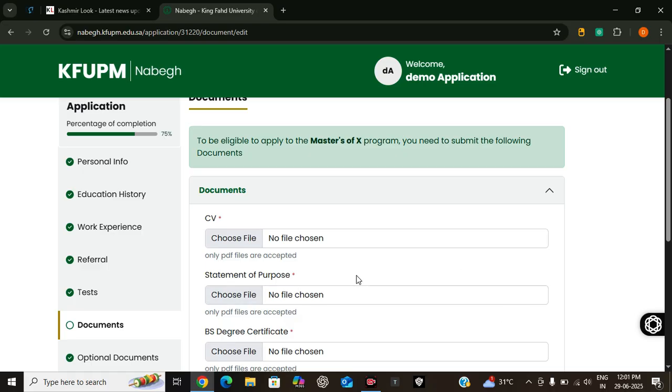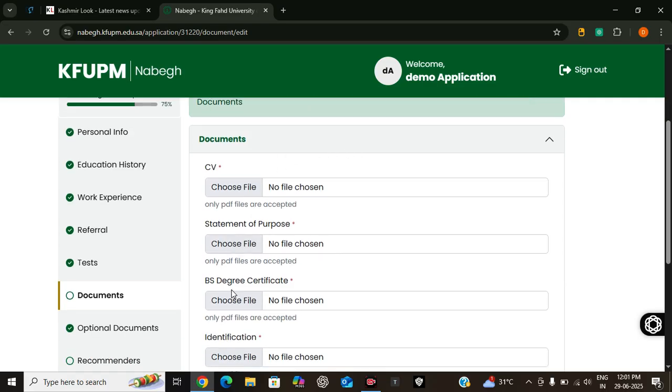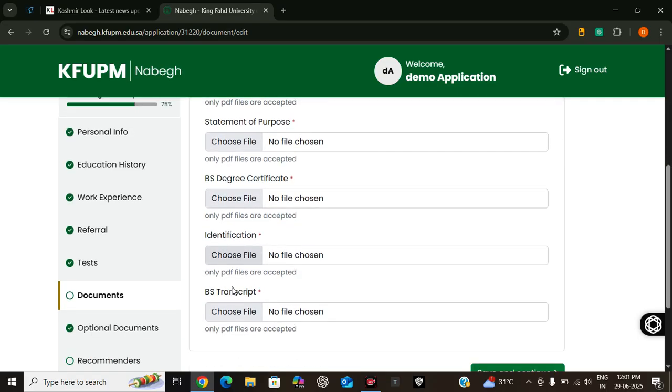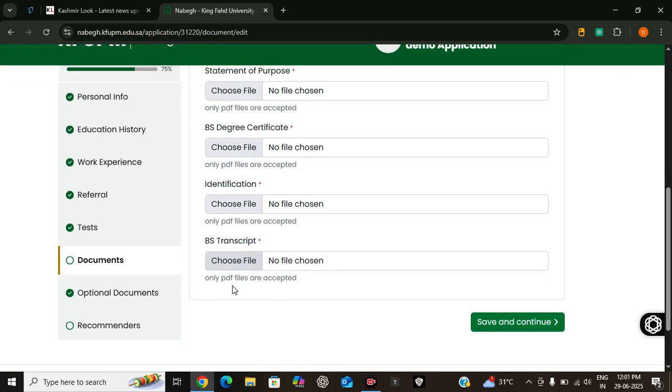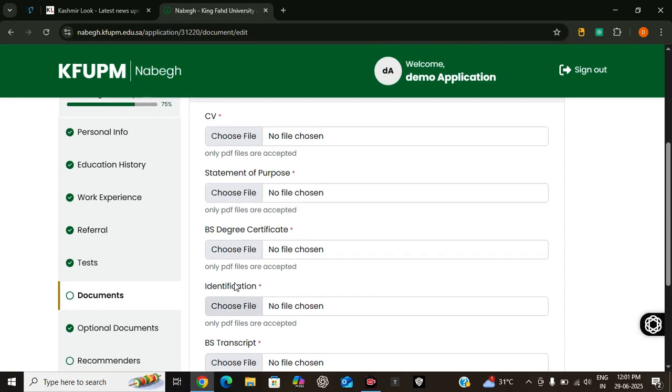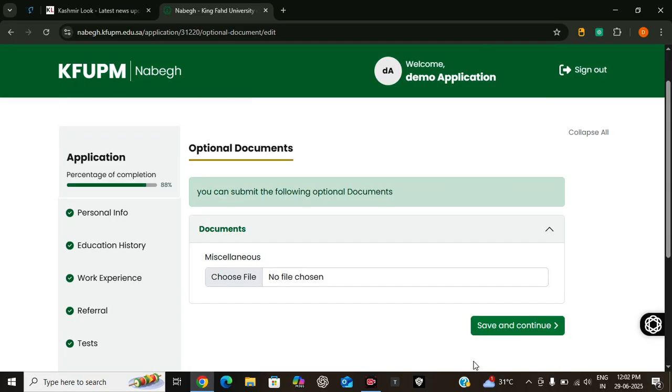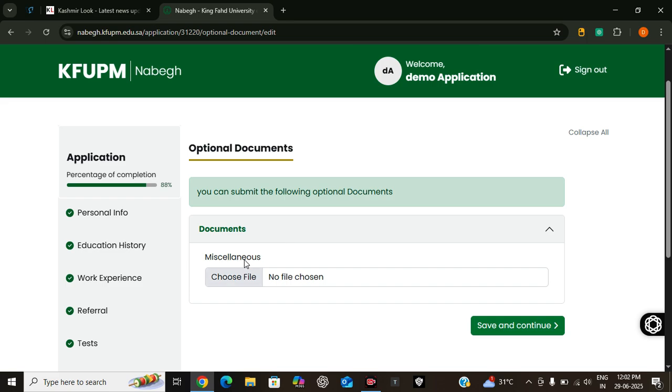Now you need to upload your required documents which we discussed earlier. Here you have to upload your CV, statement of purpose, degree certificate, identification, and transcripts. So click on choose file and browse your computer to upload your file. Now you can submit the optional documents if you have any other document you would like to submit here.